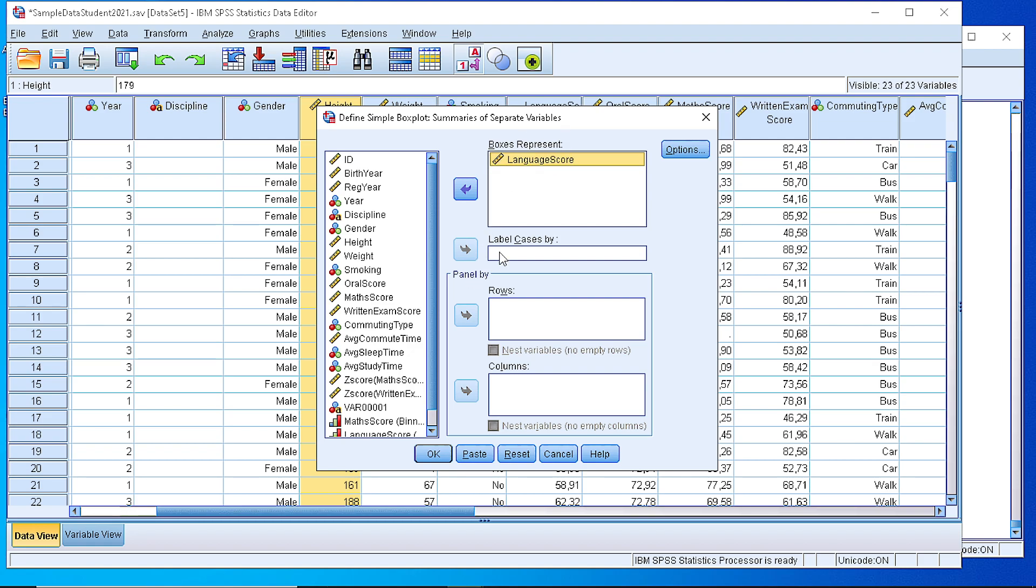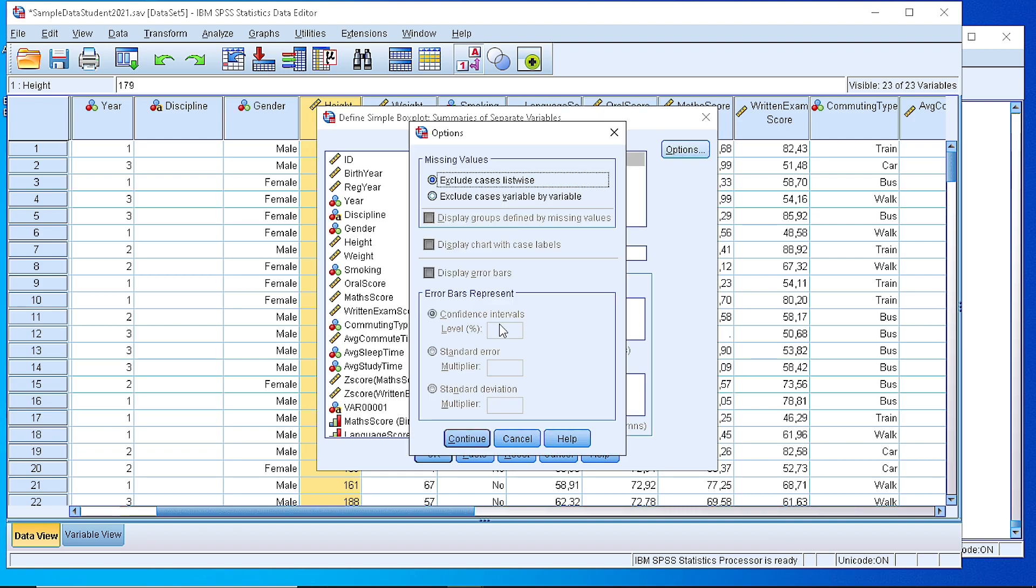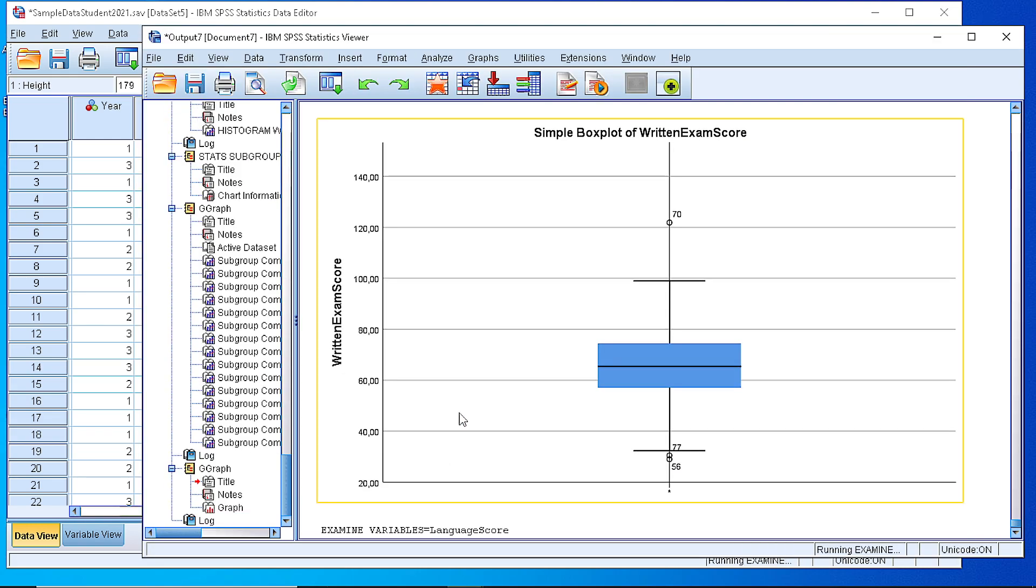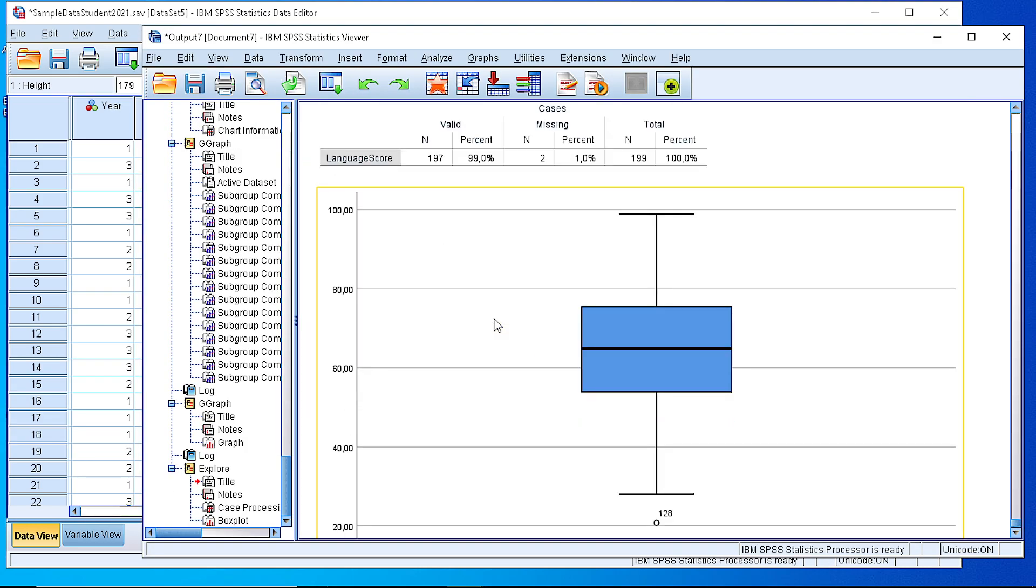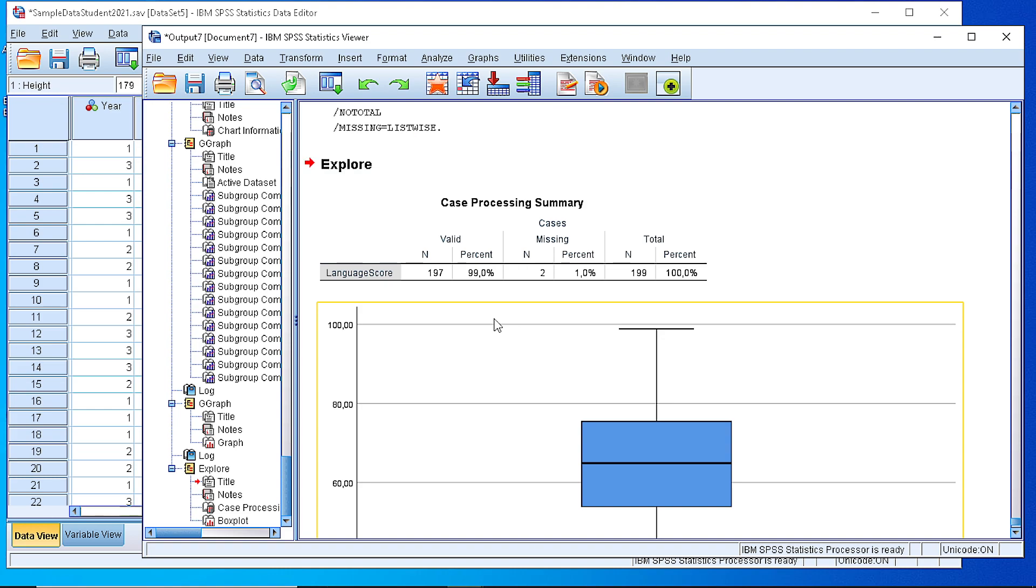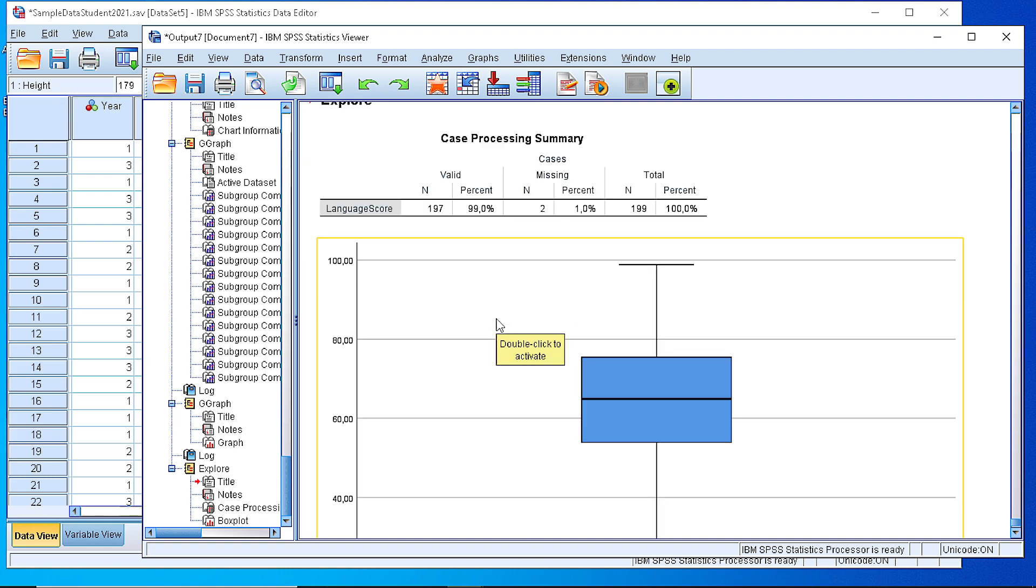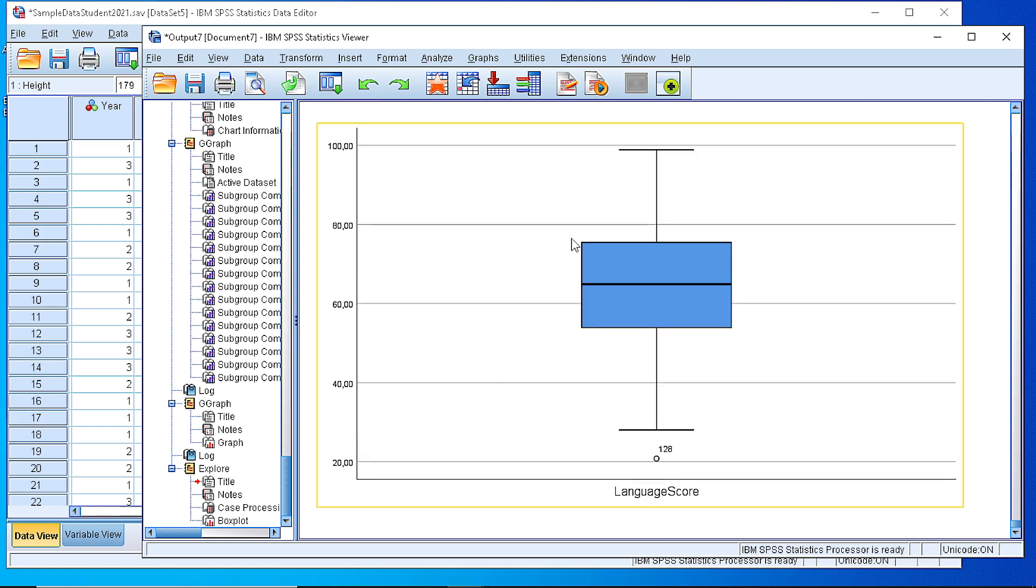We do not want to customize anything else. We can of course change the options for missing values. And if we press OK, then the boxplot is displayed in this format. What we have here is a summary of the cases, and here in this plot we have the boxplot with the quartiles.